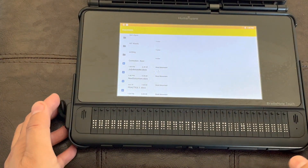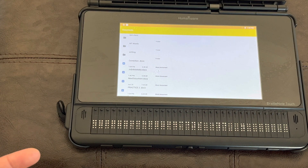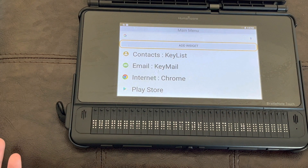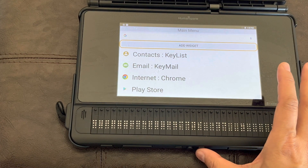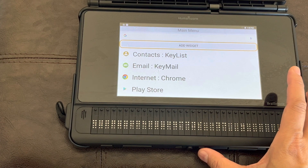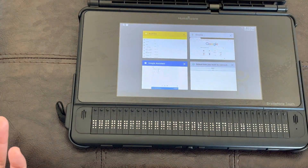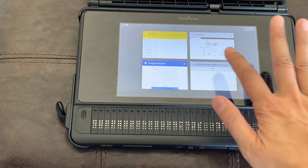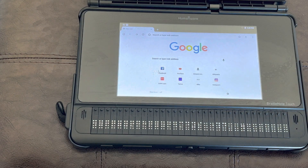To go back to the main menu, I can press the circle button that is on the bottom of the device. And that brings me back to my main menu. If I want to see what app is open, I can press the square button on the bottom of the device next to the circle button. And if I want to open something available there, I go ahead and tap it — and there it is.